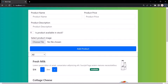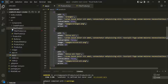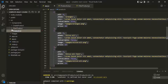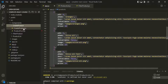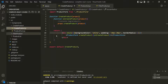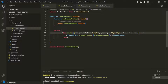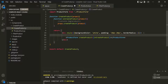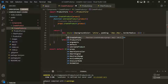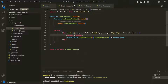Let's see how we can achieve this. Let's go back to VS Code and navigate to this create product component. So in this create product component, we are rendering this product form. Before this product form, let's go ahead and create a button element and label it 'create product'.